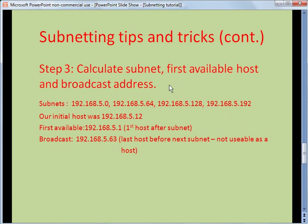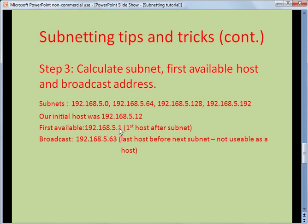To figure this out, we need to calculate our subnet, our first available host, and the broadcast address. Our initial host was 192.168.5.12. It can't be on the .64 subnet because .64 is higher than .12, and same for .128. So it has to be on the .0 subnet. Therefore: 192.168.5.0 is our subnet. The first available address is always the first number after the subnet — so 192.168.5.1. The broadcast address is always the last host before the next subnet — so 192.168.5.63, since the next subnet is .64.